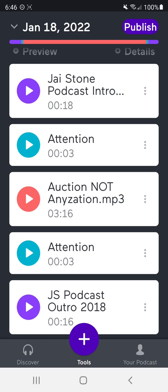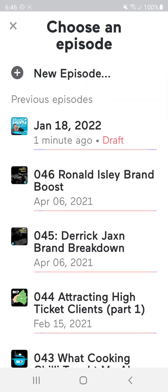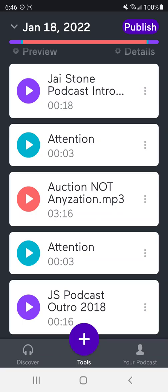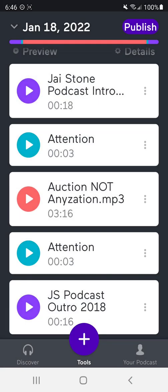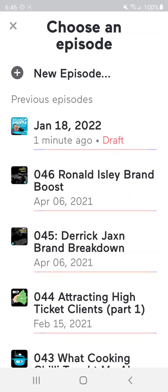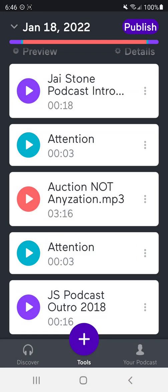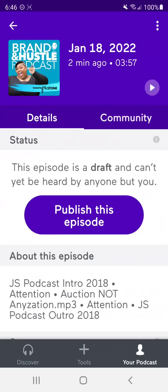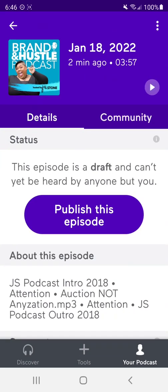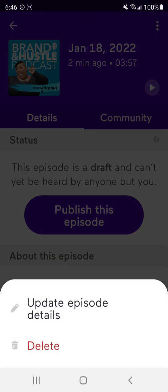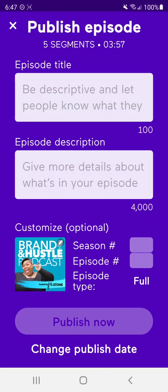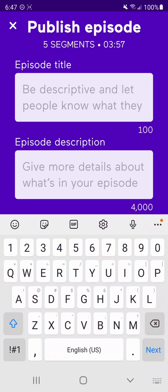So now I also noticed that I didn't name the podcast. So it just puts it in draft mode. So I'm going to name this. Name this podcast. Is it going to let me name it right here? It's not. So I'm going to click details and see if it lets me name it here. Update the episode details, the episode title.